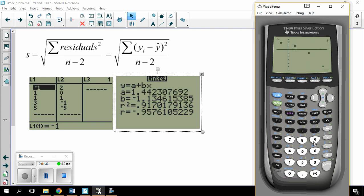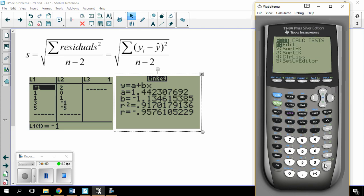If I look at the graph — I made a graph of list 1 and list 2 with the regression line on it — these vertical distances are how wrong I was, and those are what the residuals are. That's these values right here.